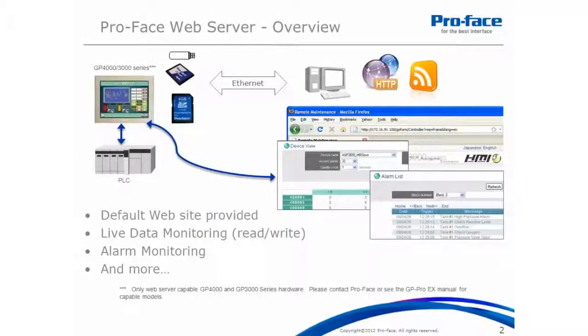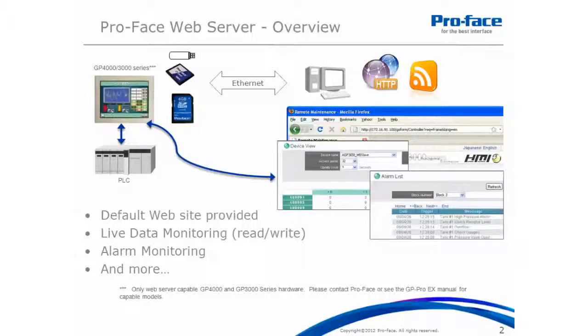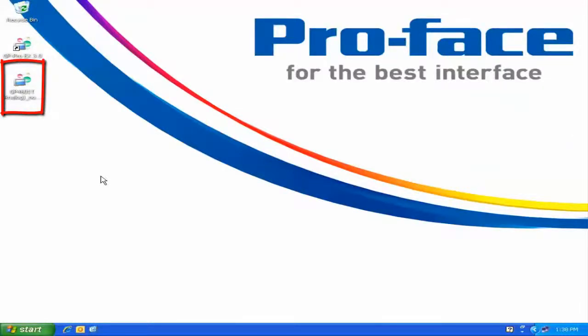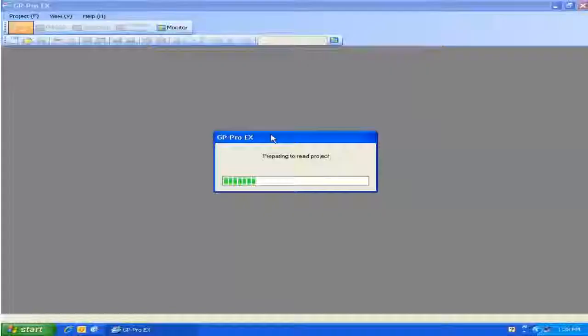Now that we have an understanding of how everything works together, let's configure an existing GP Pro EX project to take advantage of the web server feature. So here we are at the desktop. I'm going to double click on my existing project. This will automatically open GP Pro EX for me.